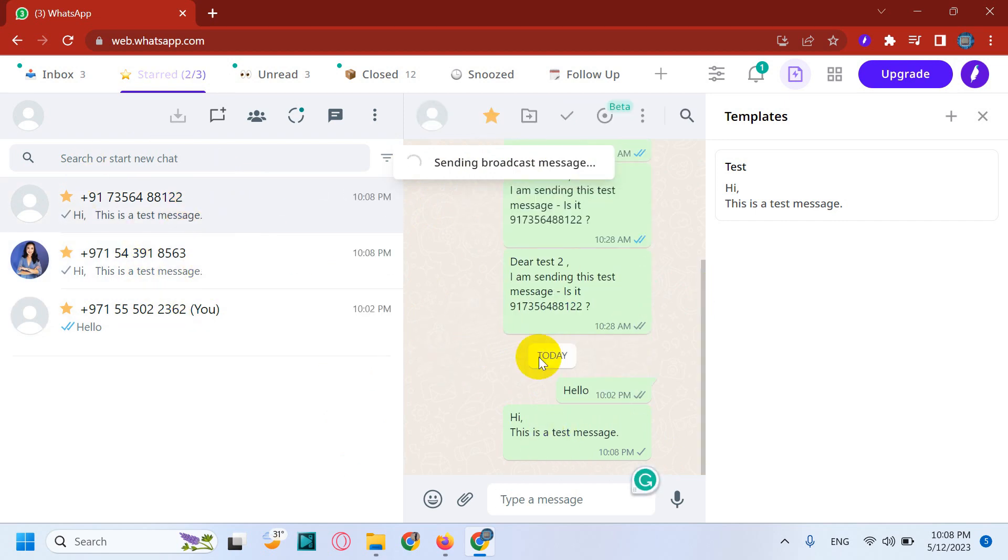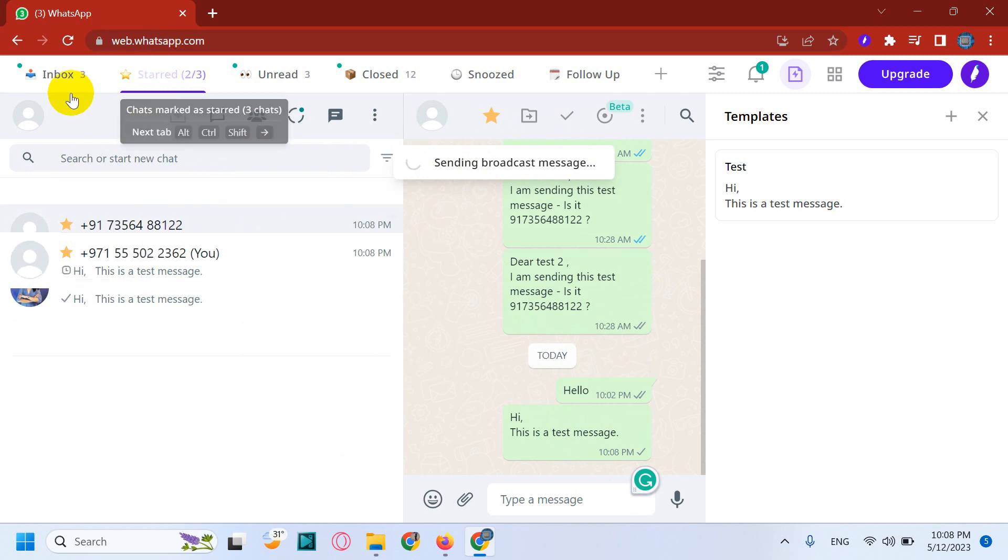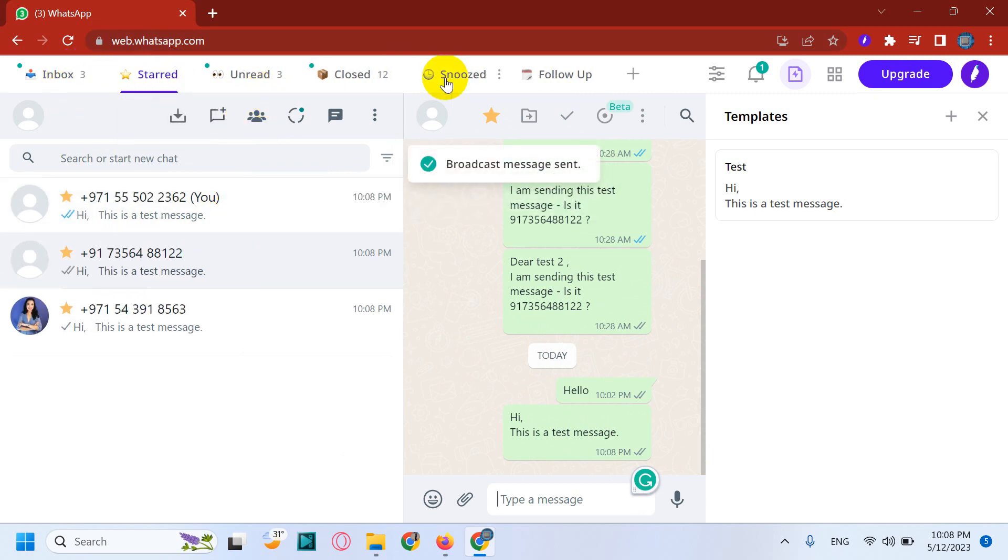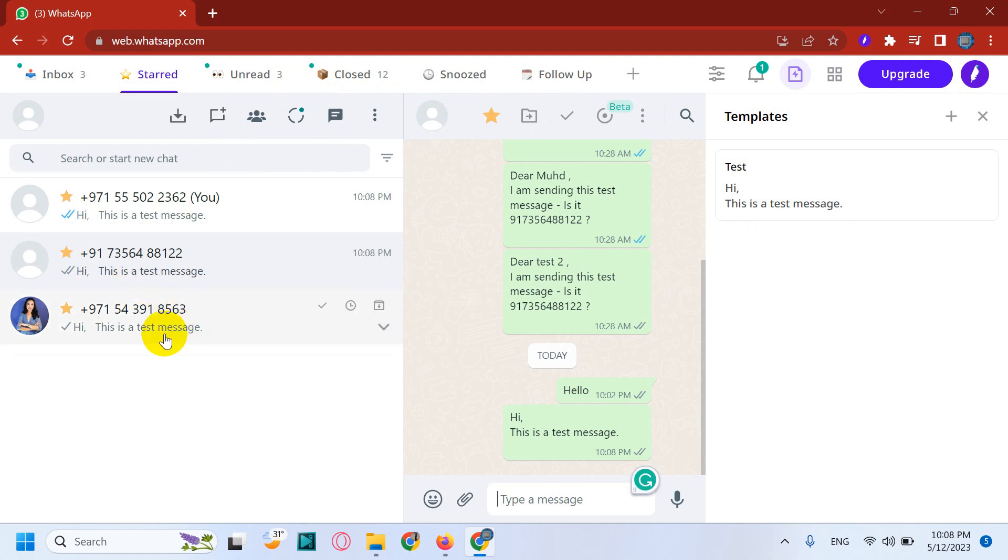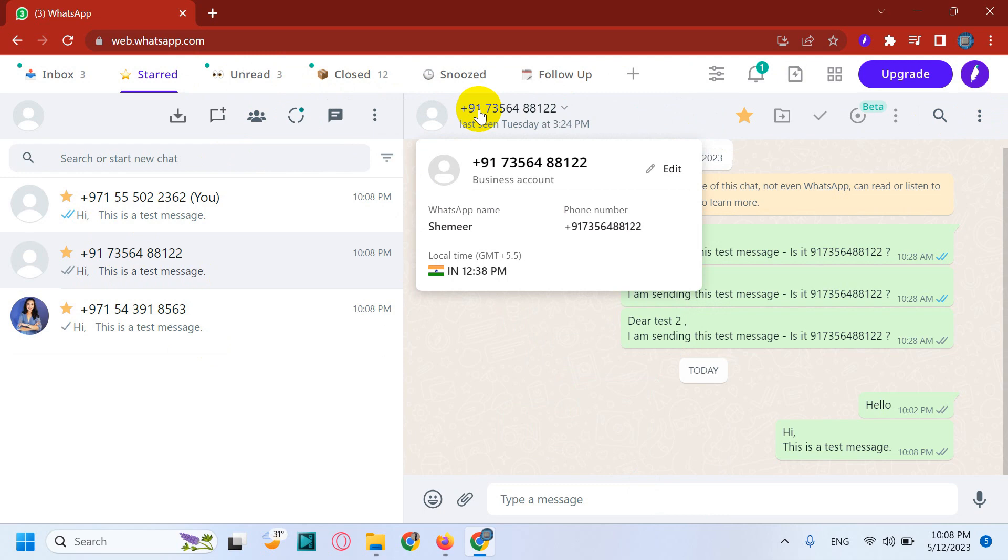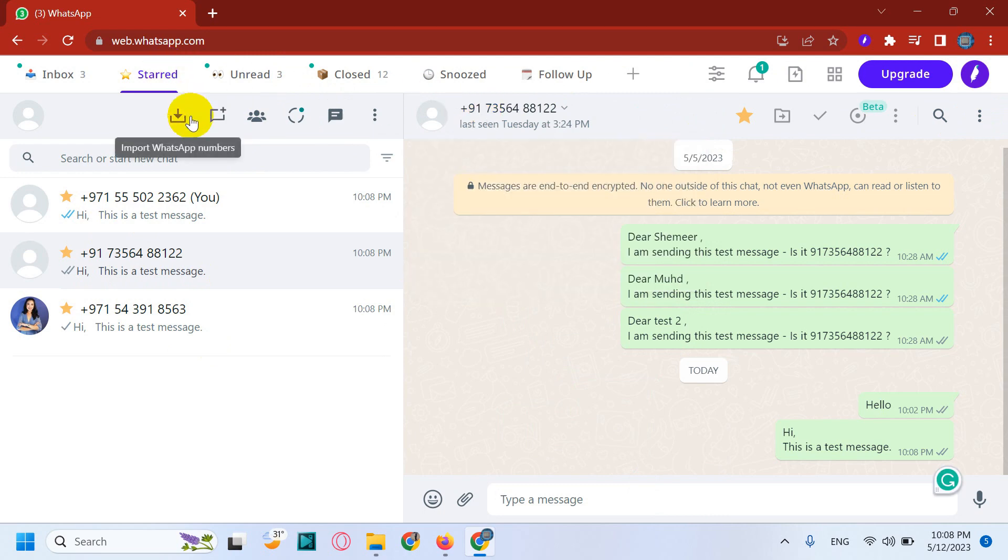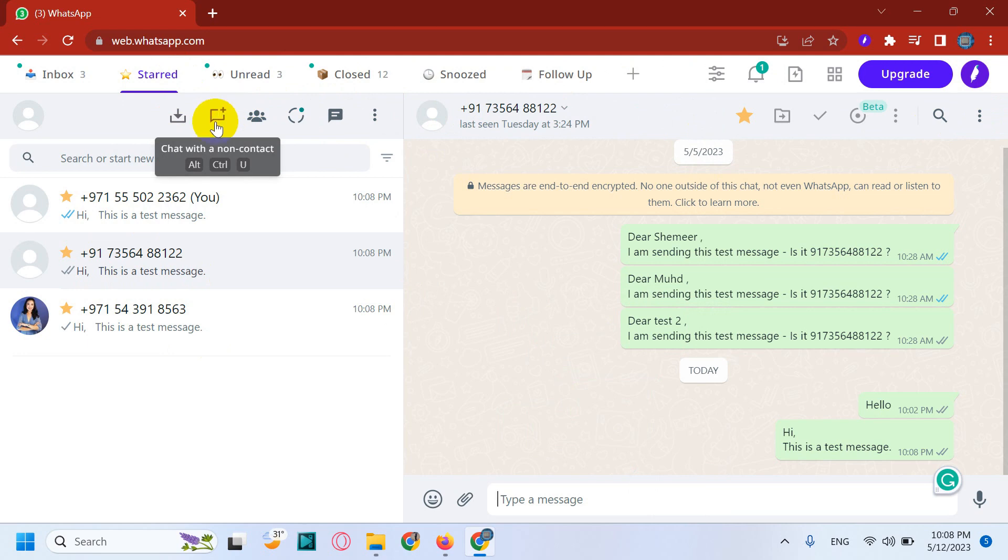So you can send, you can create custom groups same like that one, and send the broadcast message to that particular group. Okay, now we will discuss about another feature called chatting with unknown, with a non-contact. Like for example, the numbers which we didn't save on our WhatsApp.